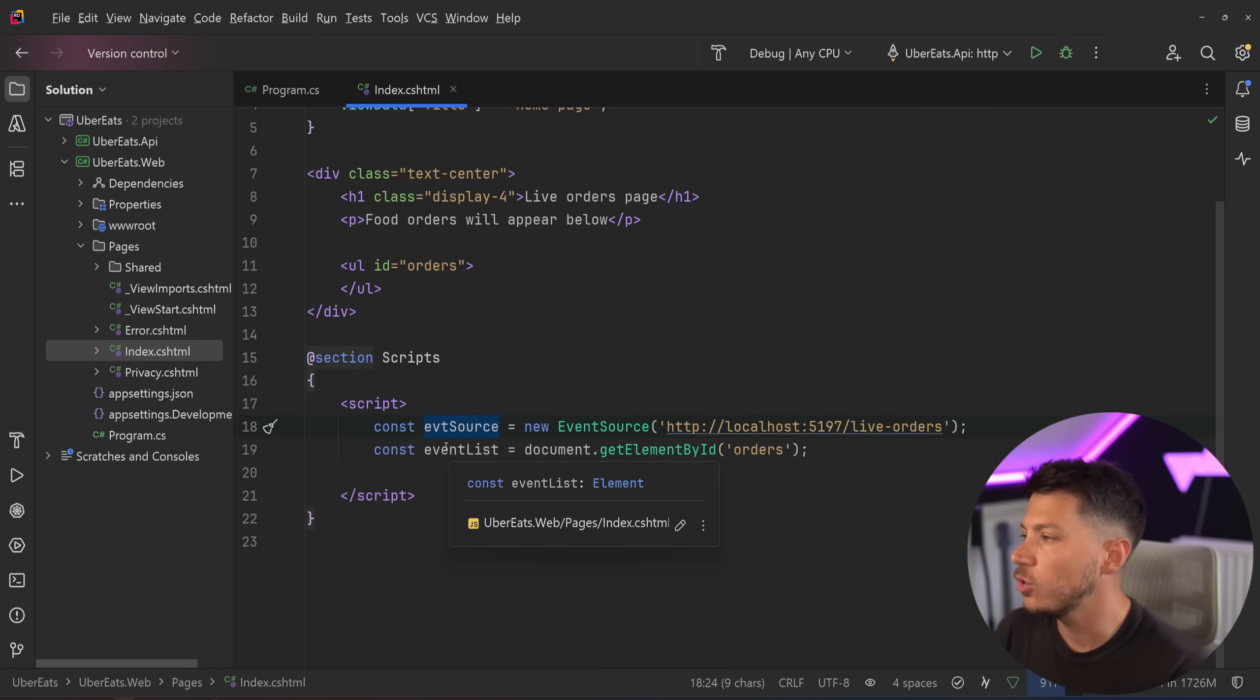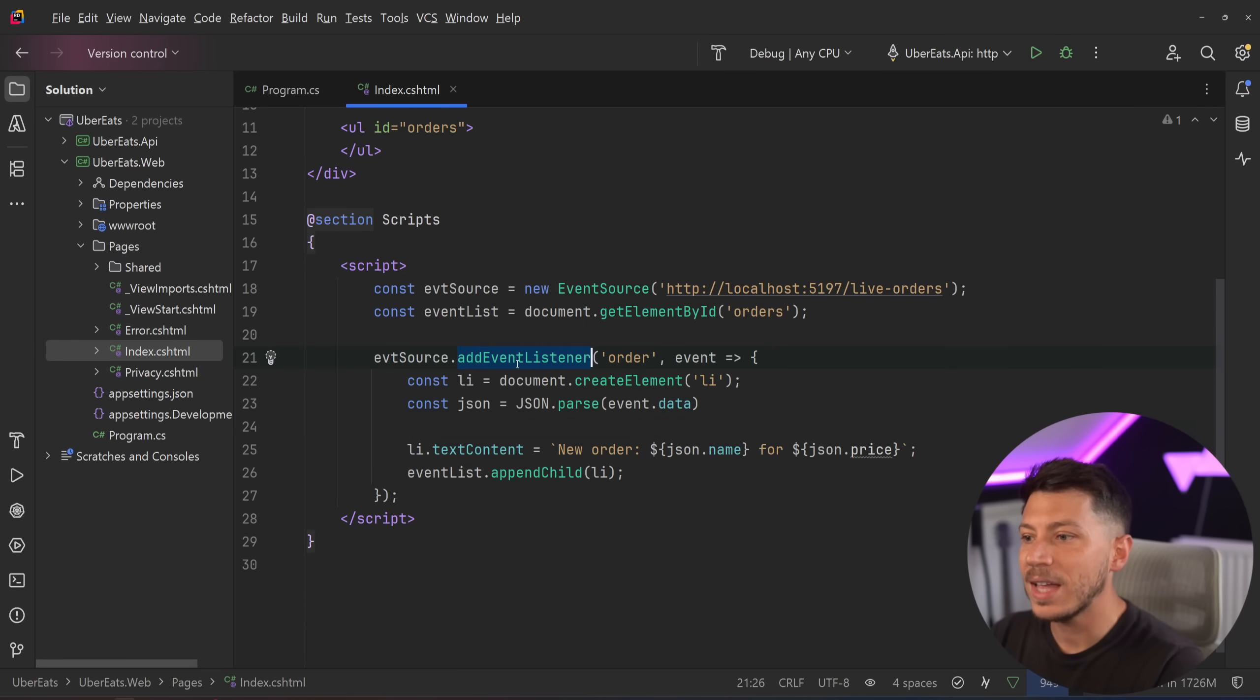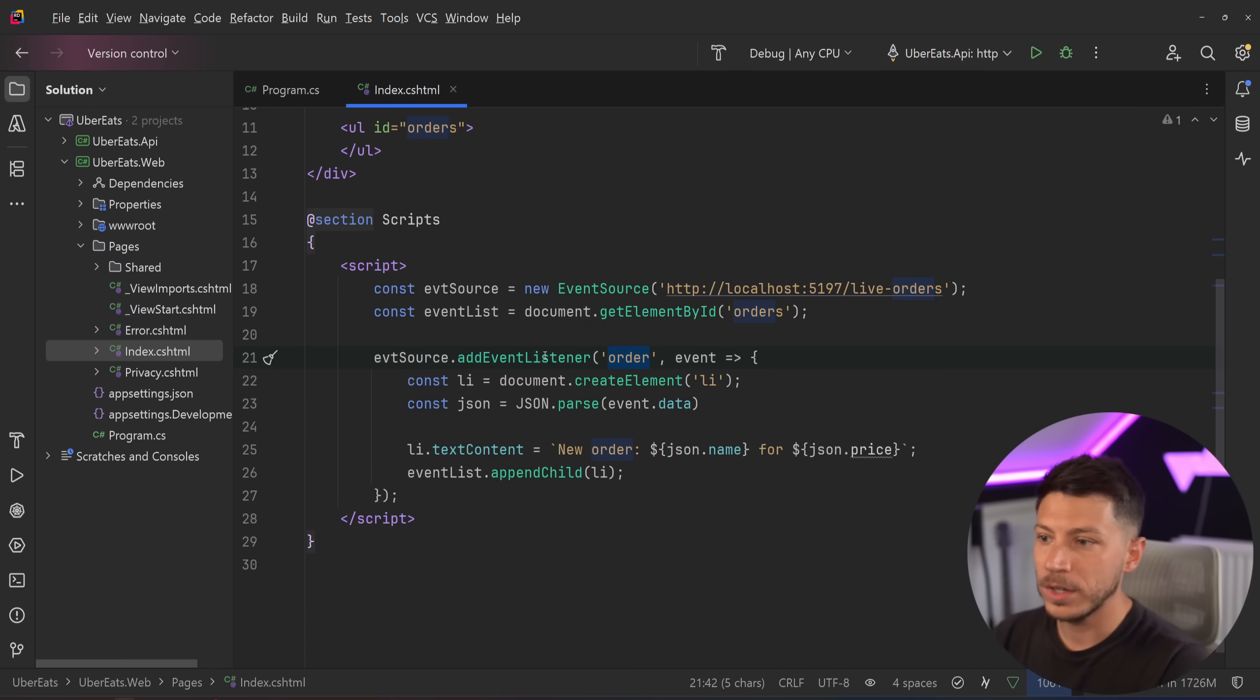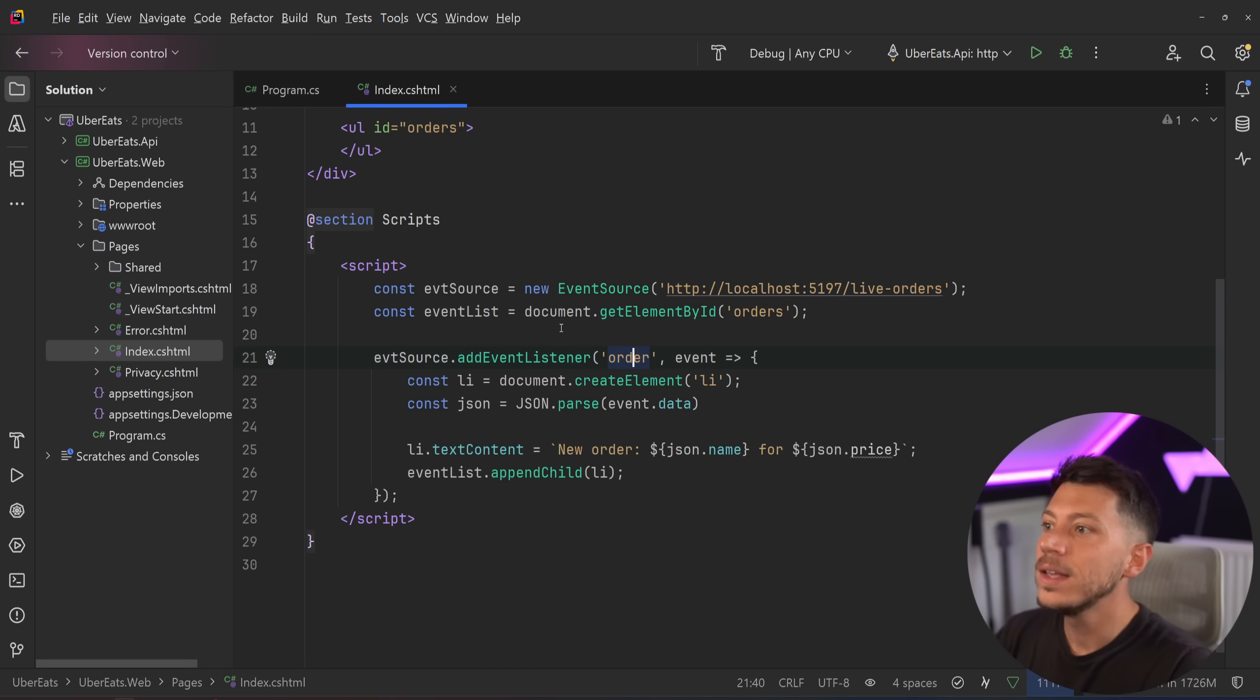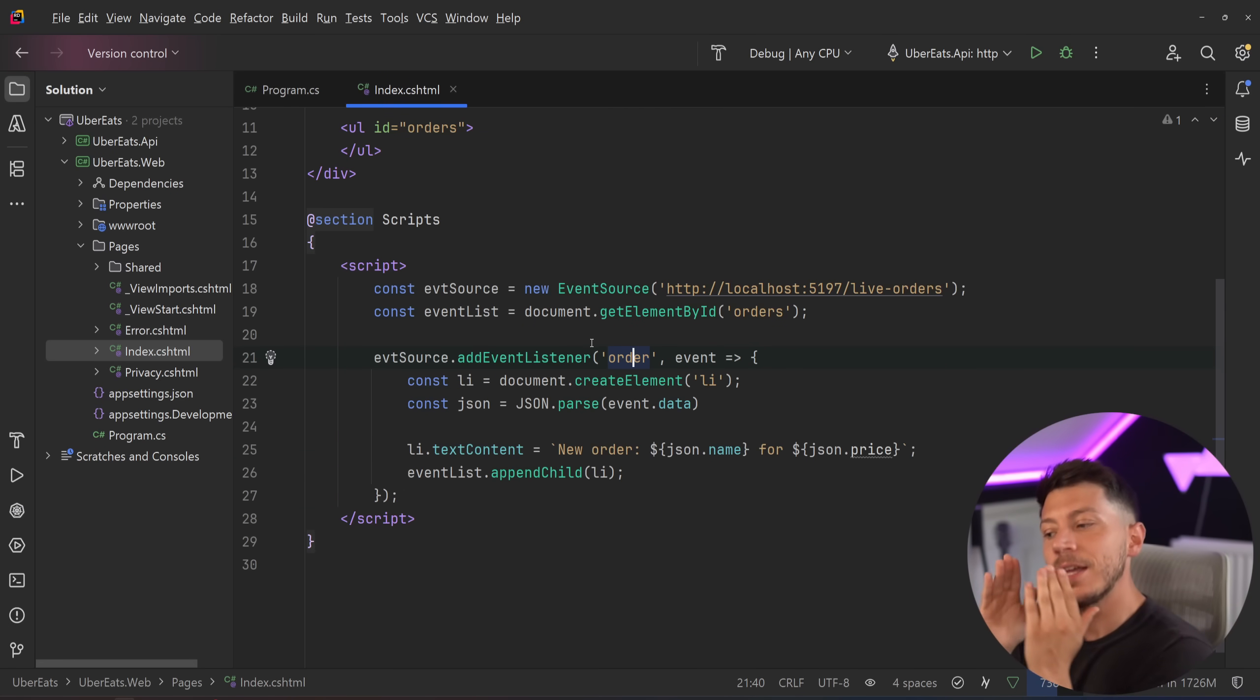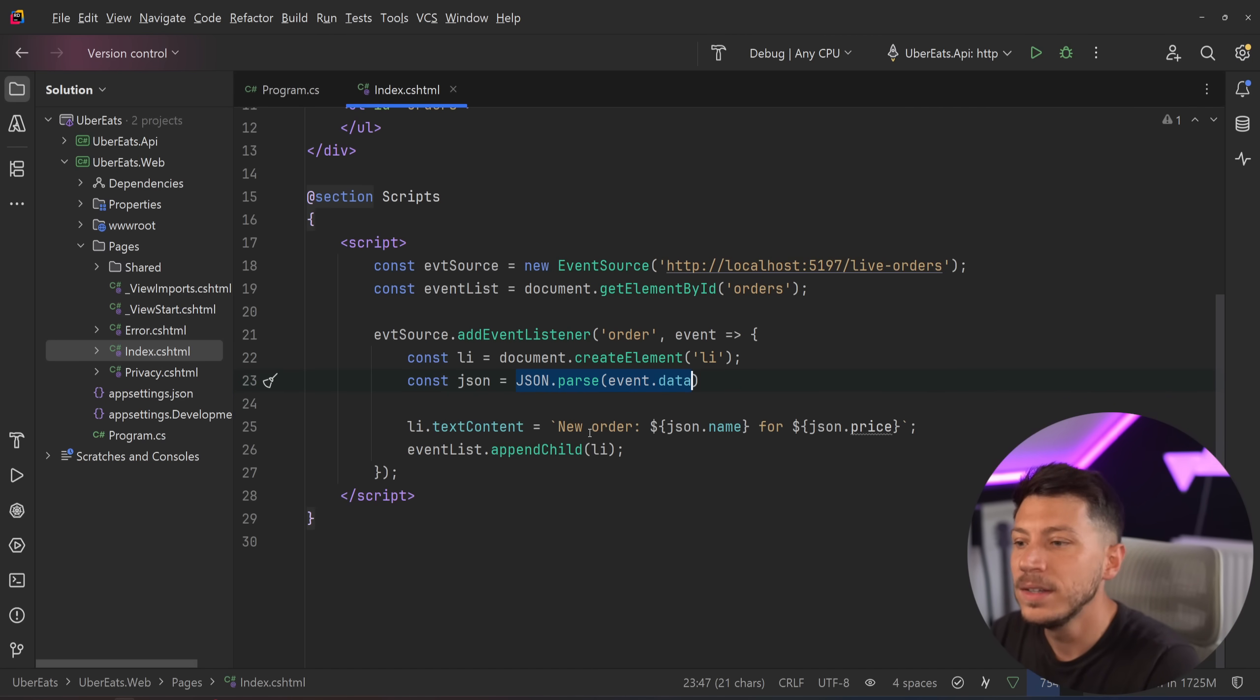And then you have a few methods on the event source that you can listen to. You have on message, you have on error, you have on text, I think. You have a few of them. We're going to just add an event listener on that order. And we're going to say we want to listen for the type of event order. So this thing will actually match whatever is here. So it will only filter and listen for those events, nothing else. And then we take the event and then we parse the JSON of the data.